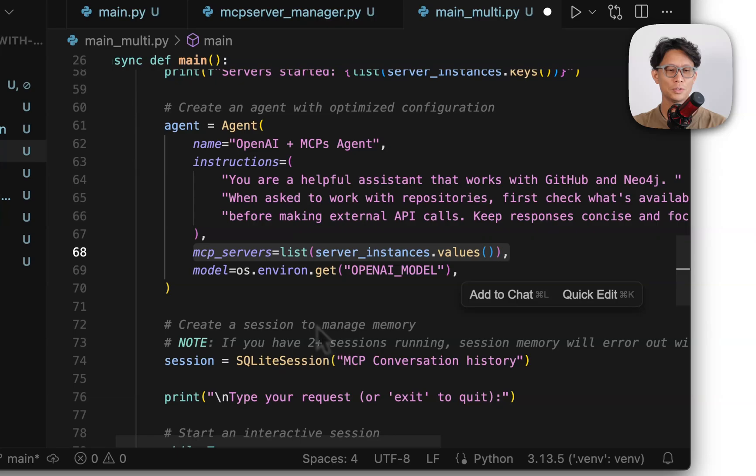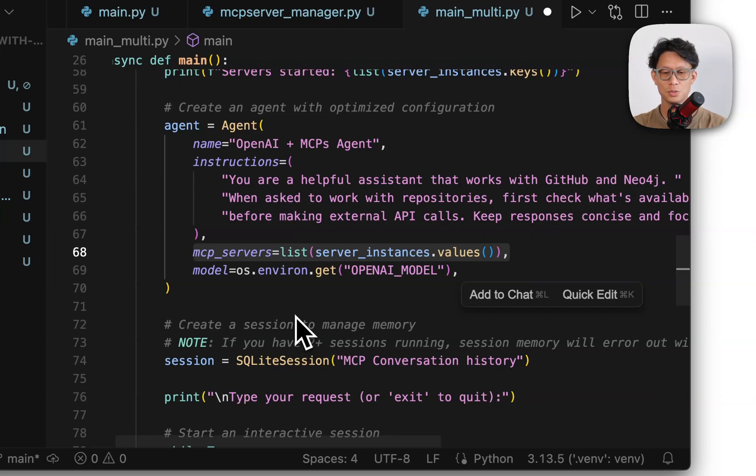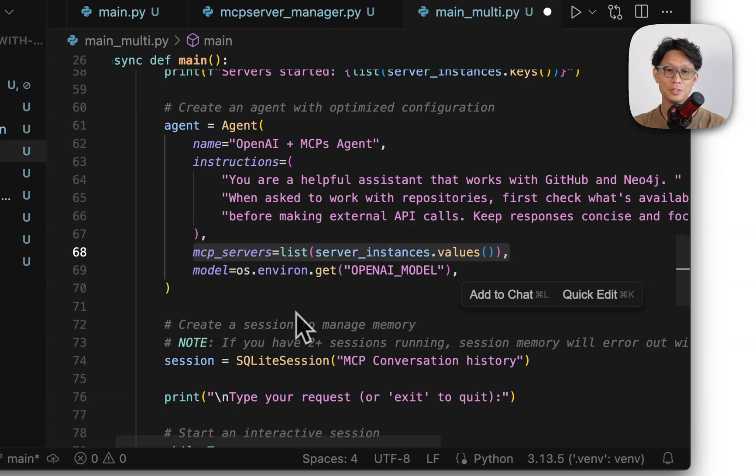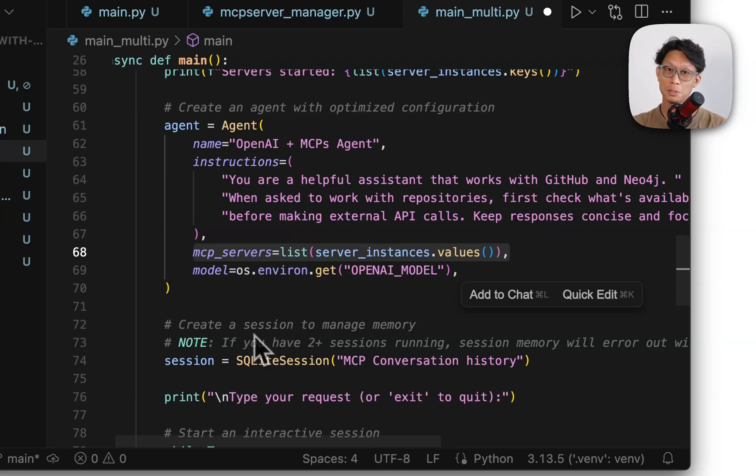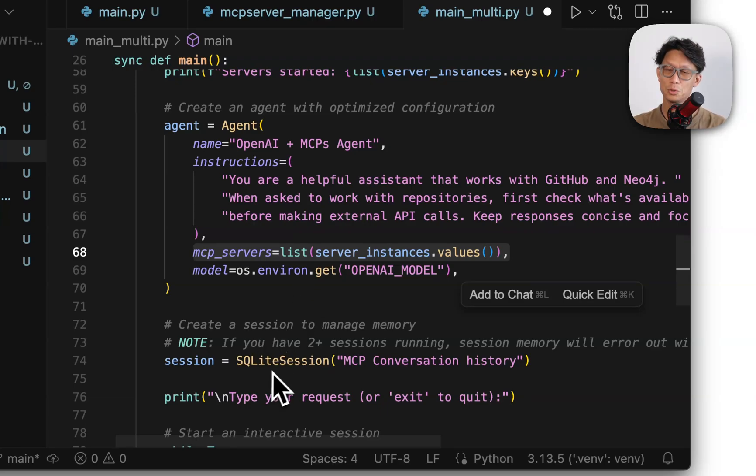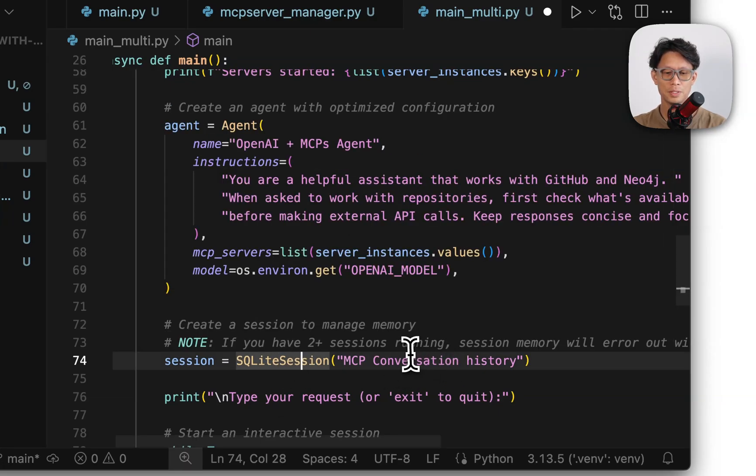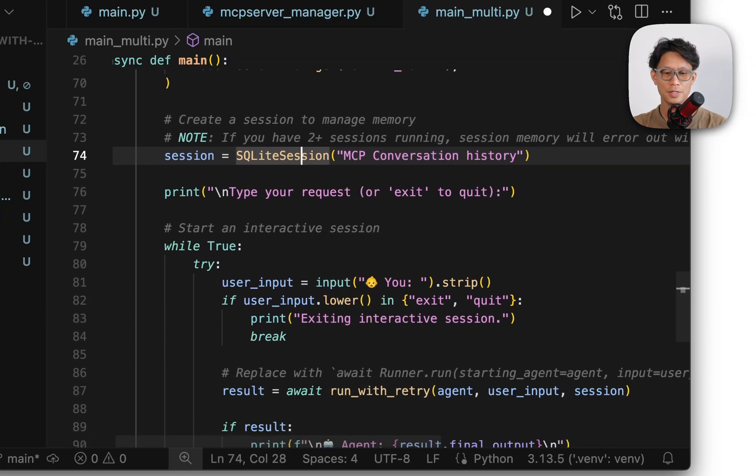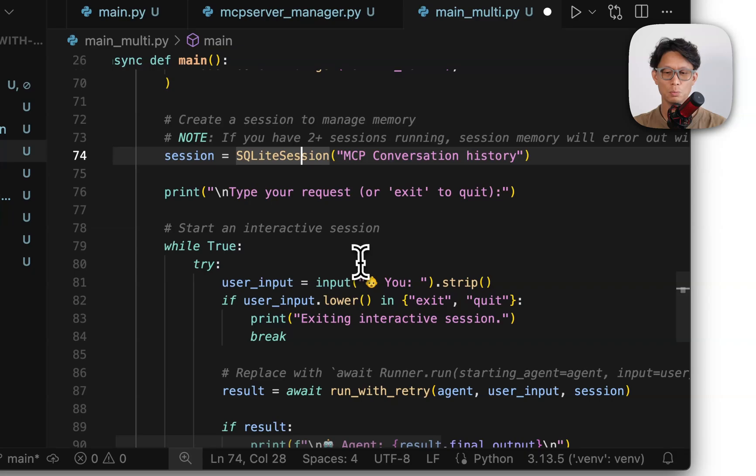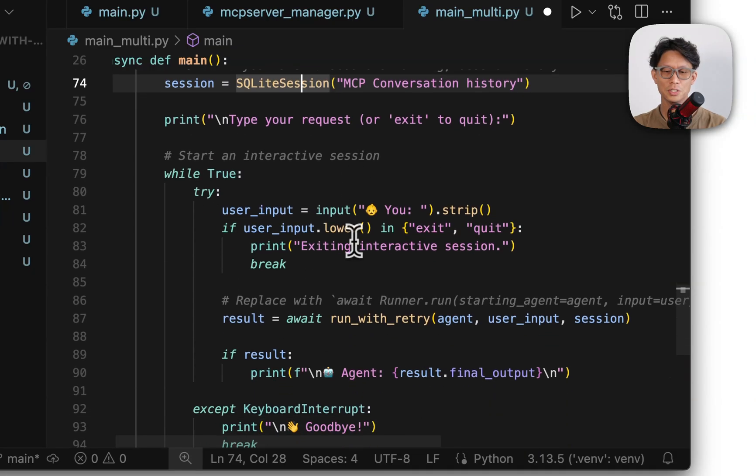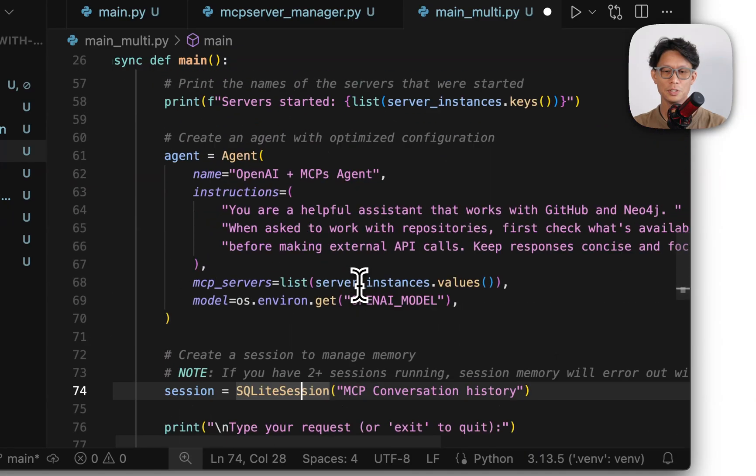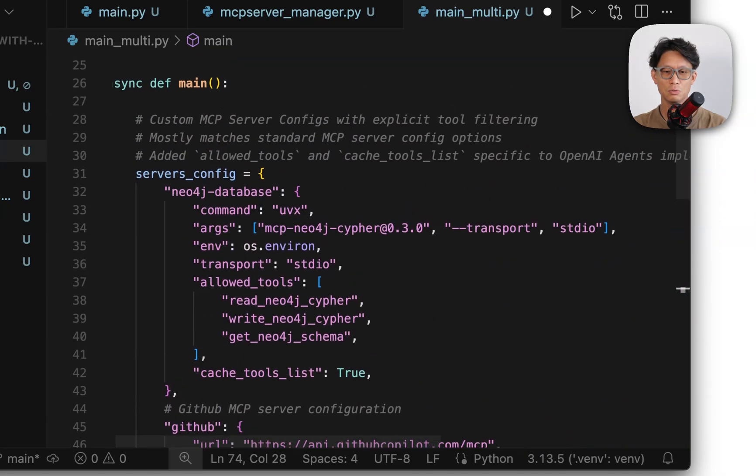One thing I did add to this multi was memory. So as described in OpenAI documentation, they have session memory, which by default, we use an SQL lite database that spins up locally. So here to spin it up, give it a name and you will pass the session in with the run call.